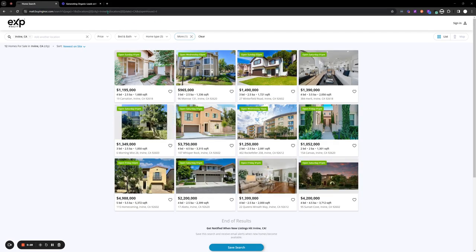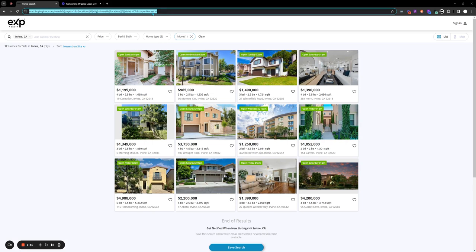Then what you can do is take this link right here from up on top, copy it, and paste that into any of your social media posts or onto your website.